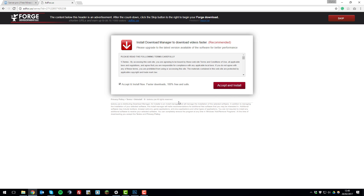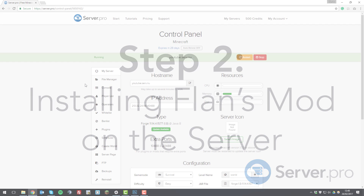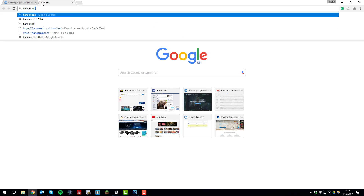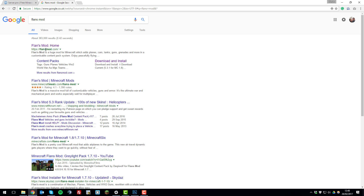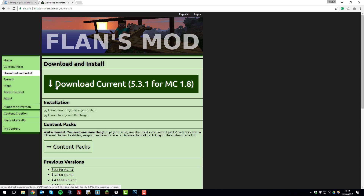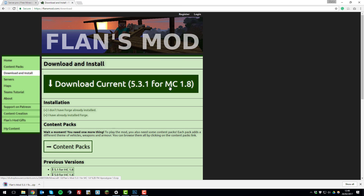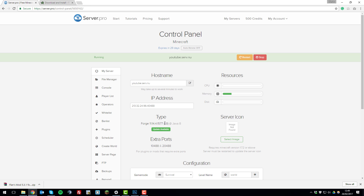Now we're going to install the Flans mod. To begin, download the mod onto your computer by searching on Google for 'Flans mod' — it should take you to flansmod.com. Head to the 'Download and Install' tab on the left-hand side and download the latest version using the big button. Save the file and make sure you've got the right version of Forge — as you can see here it's mc1.8. Go back to the server and confirm it's also 1.8.